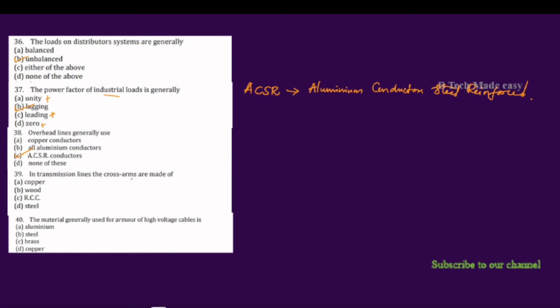In transmission lines, the cross arms are made of what material? The options are copper, wood, RCC, or steel. The correct answer is steel. Cross arms are made of steel, providing better strength and support to the transmission line structure.